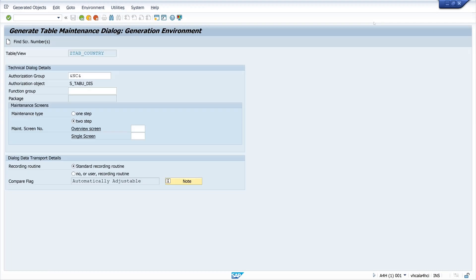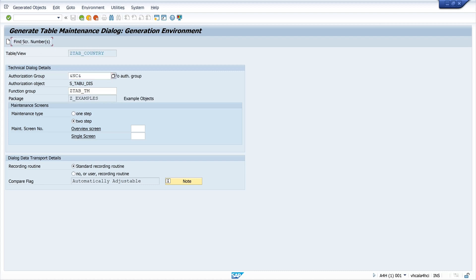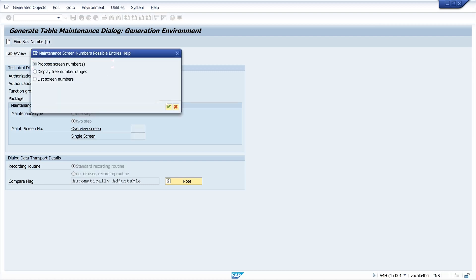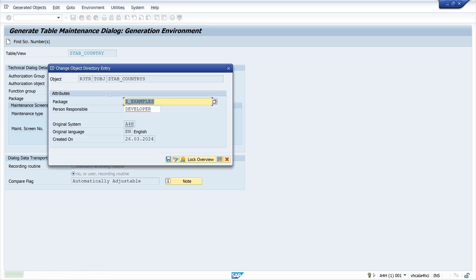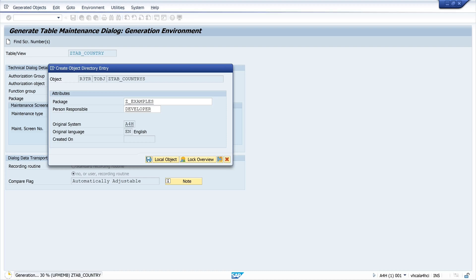We go back to our table and type in the created function group. The maintenance type I pick is the two-step type — we see we need two screens. Then we click 'No User Recording Routine' so we don't get a customizing request when we create some entries. Then we save this.